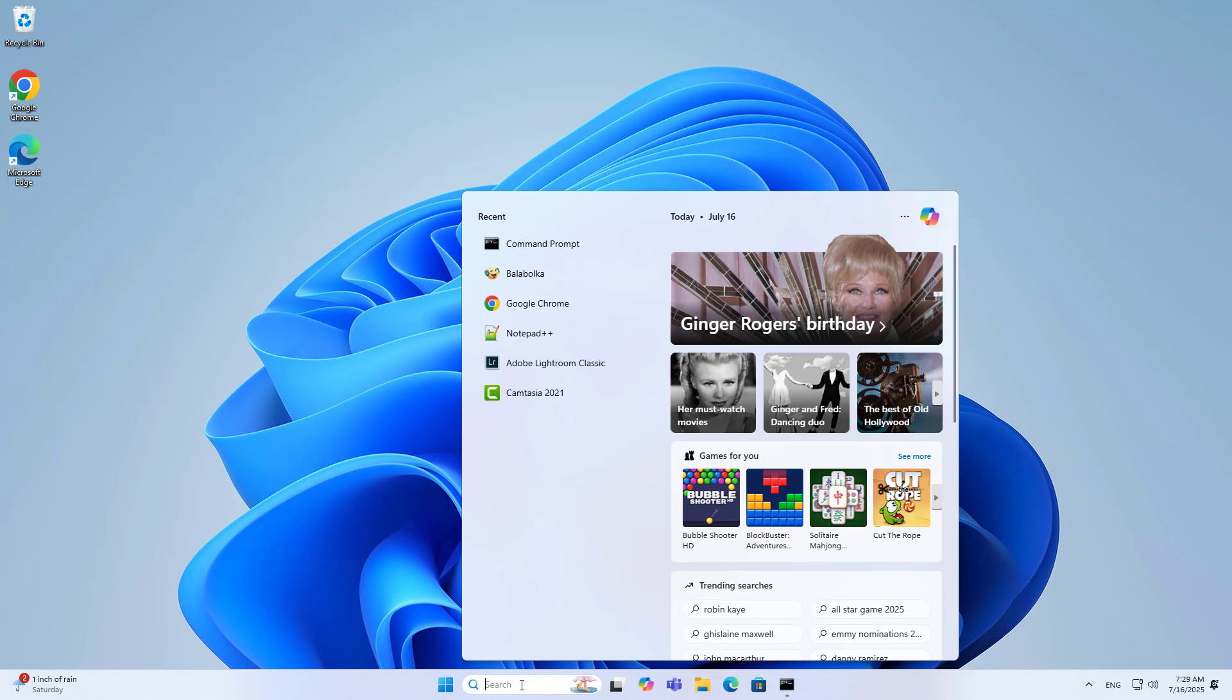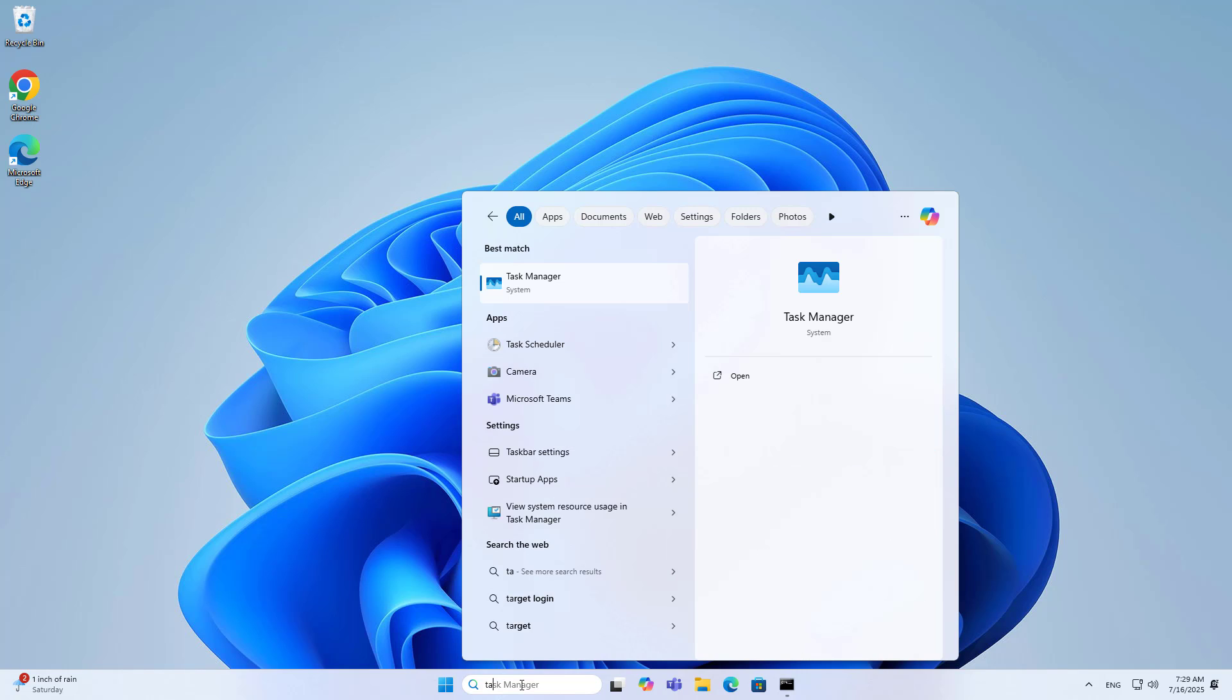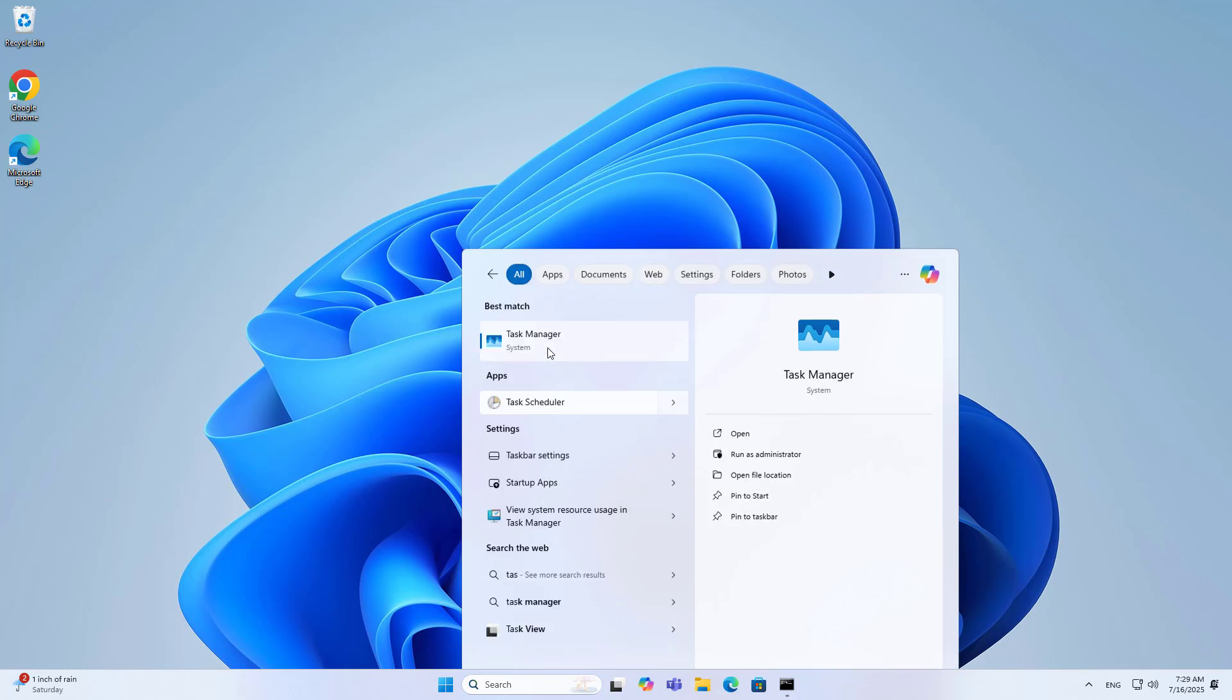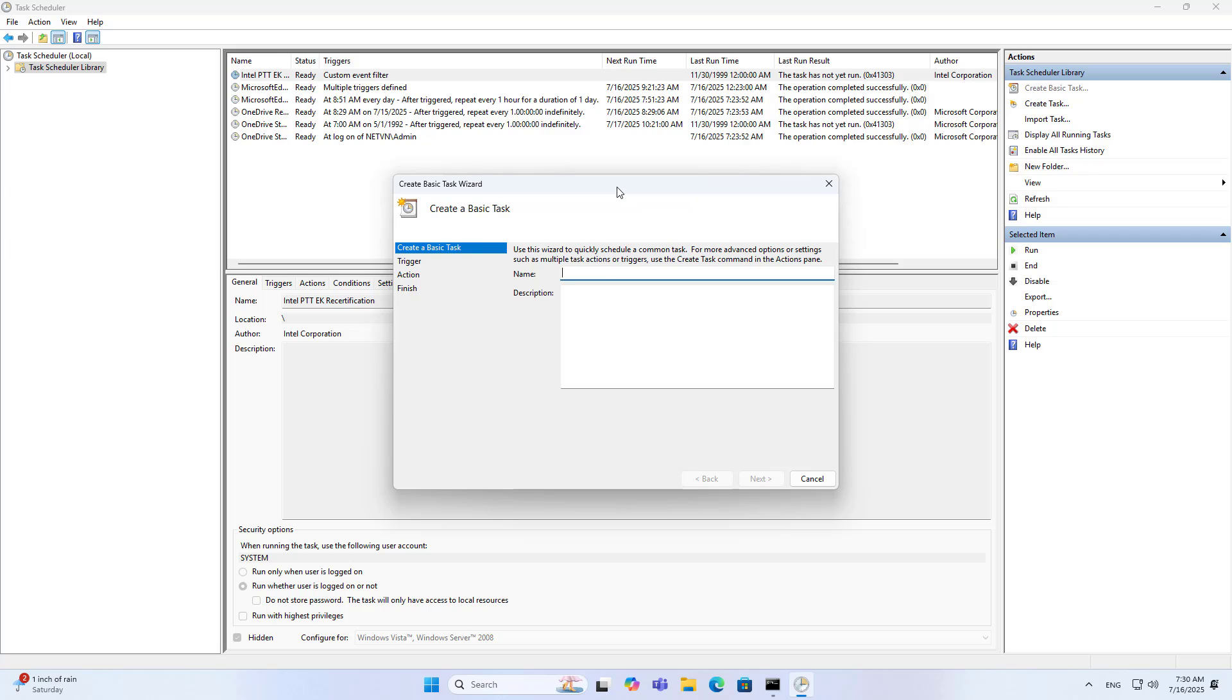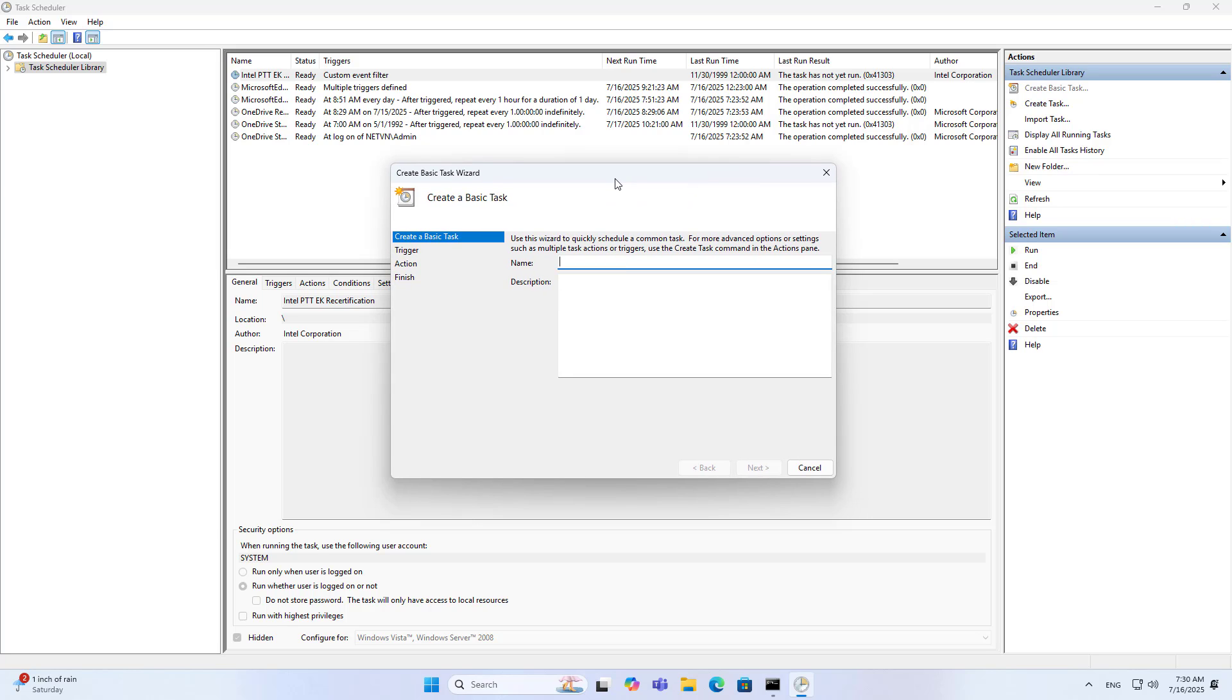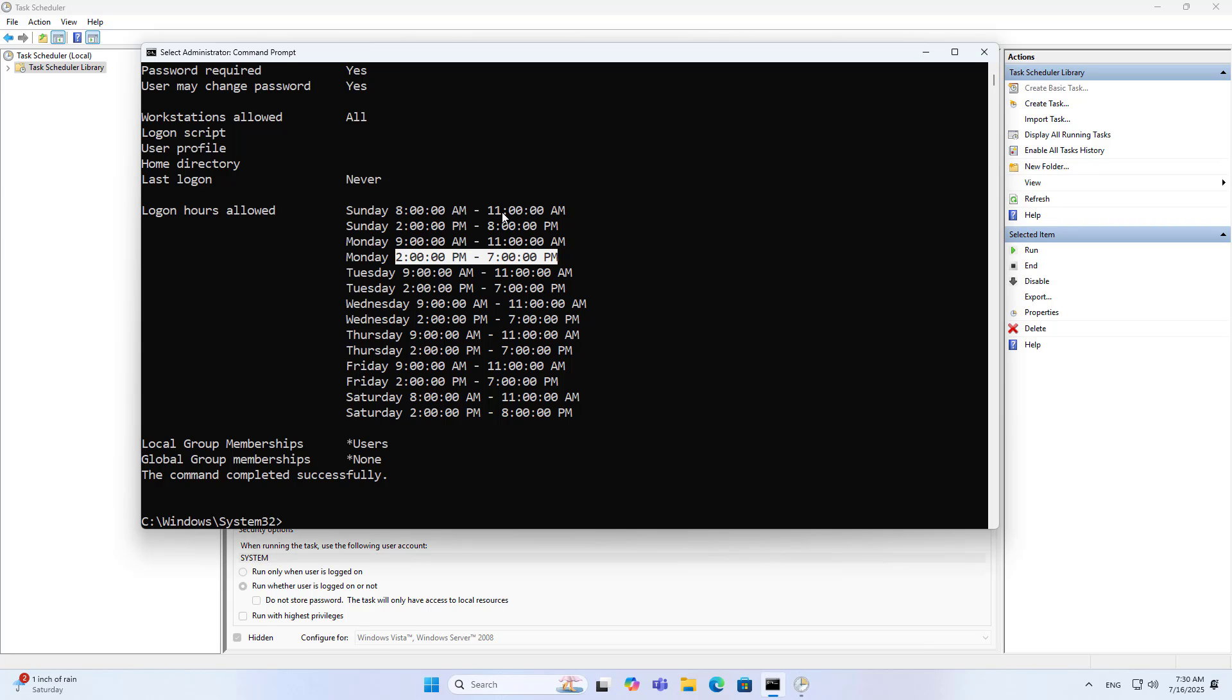The above setting only prevents my son from logging on during those times. But if my son does not log out or shut down the computer, it cannot prevent him from continuing to use it. So I add tasks to shut down the computer.